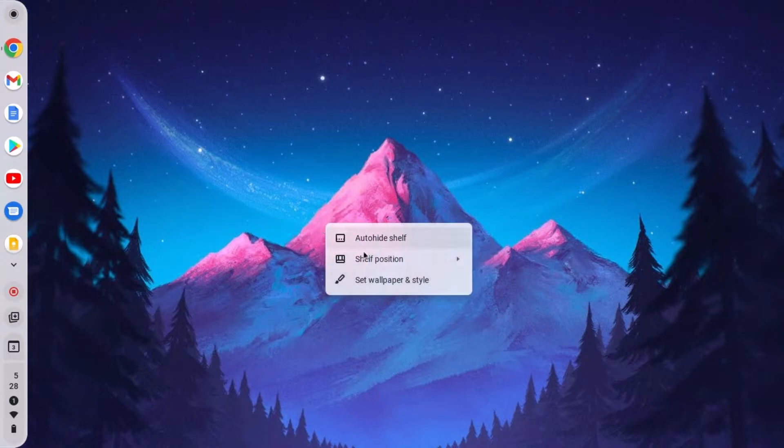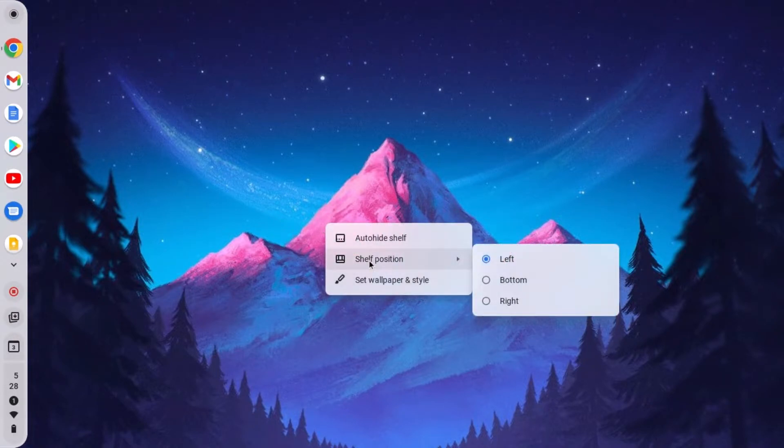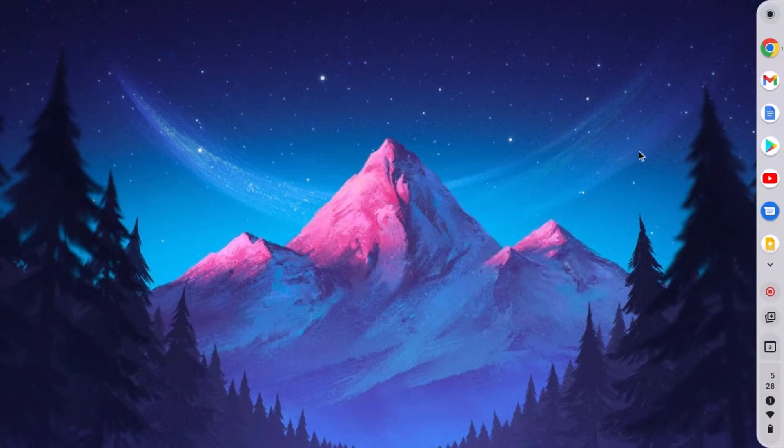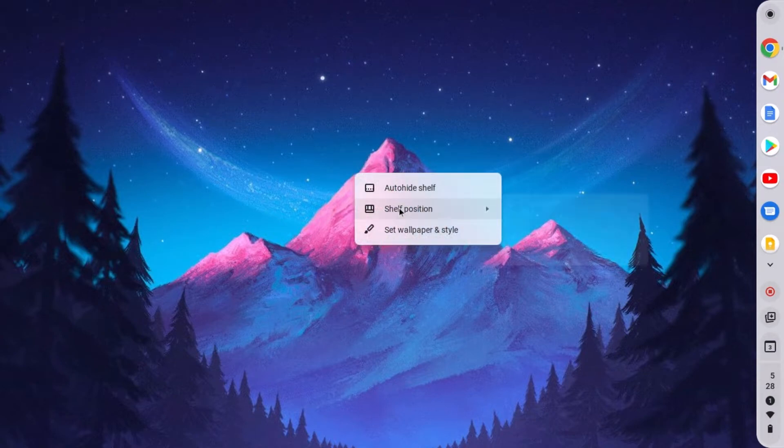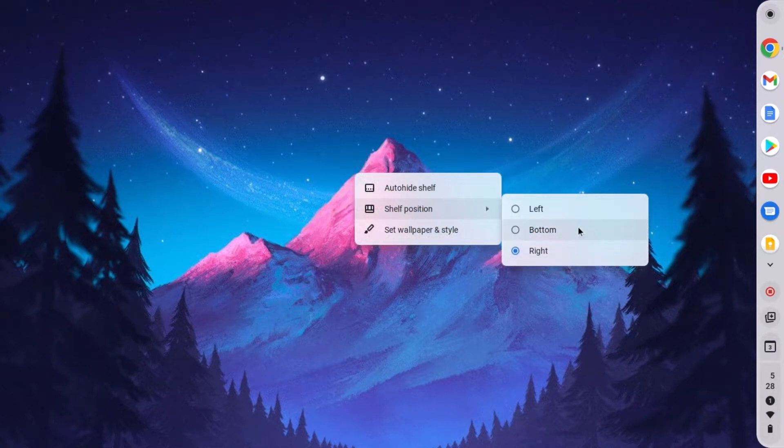Similarly, you can also move this shelf position to right as you can see here, or else you can also change your shelf position to bottom.